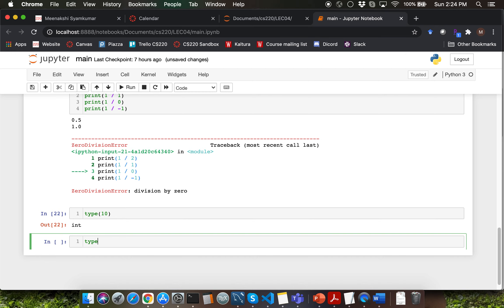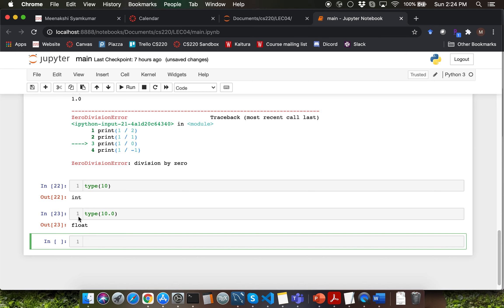What would be the type of 10.0? That would be floating point, which is float for short. So whole numbers in Python have integer data type or int type, and decimal numbers in Python have floating point type or float type.